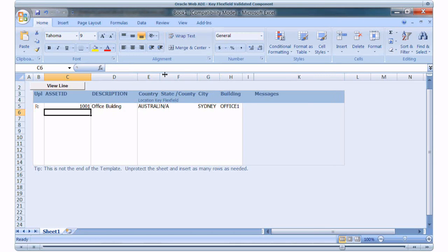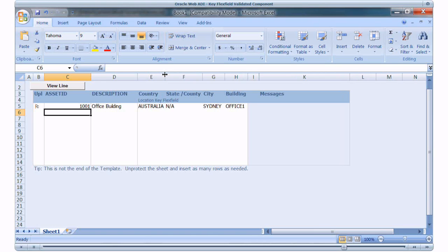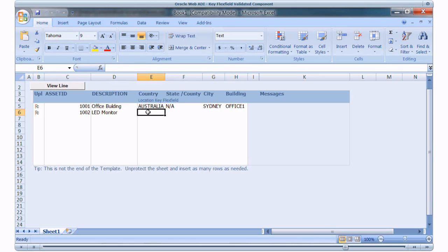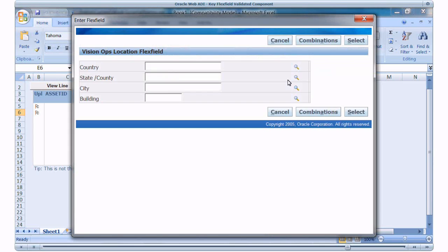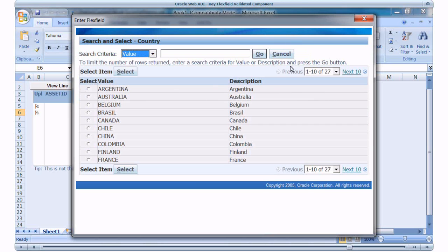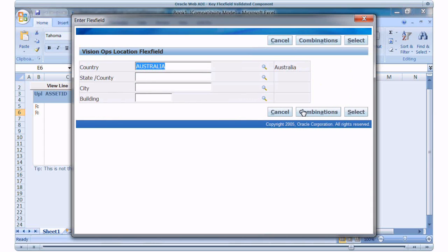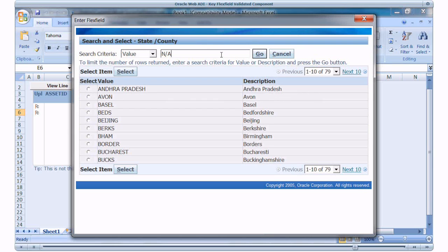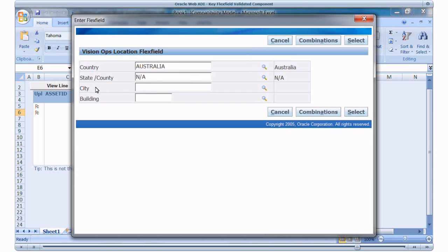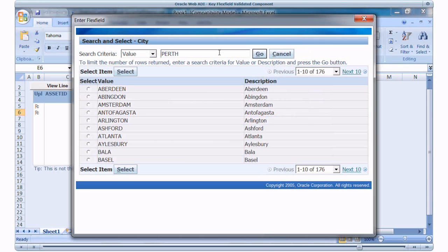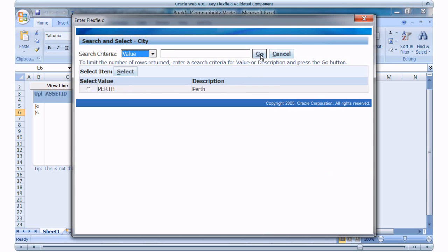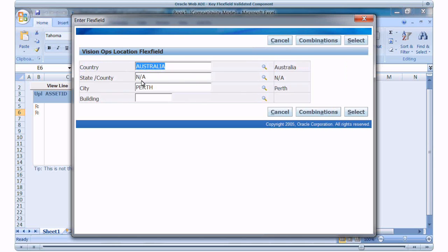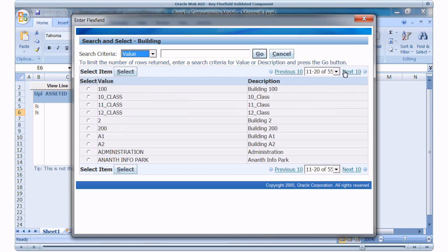Now I will make an entry for the new combination for Australia. Double click the column for Key Flex Field. Select Australia as country. Existing combination is for Sydney. I will create a new combination for Perth. State is not applicable. Select City as Perth.